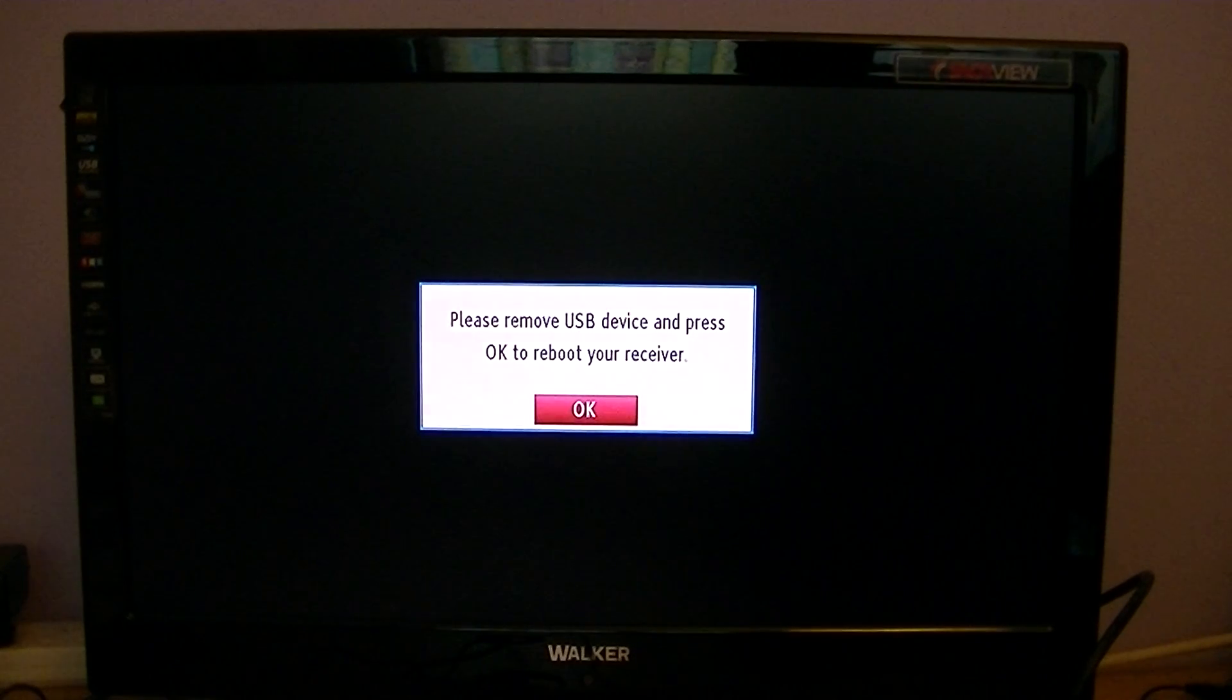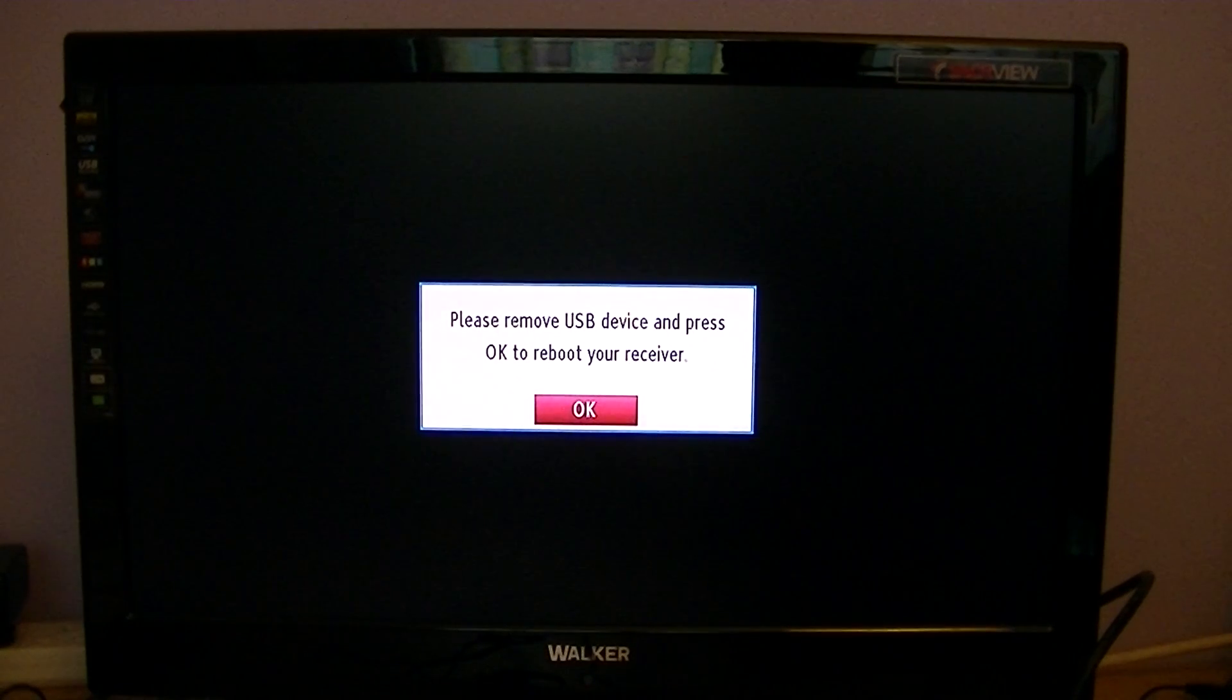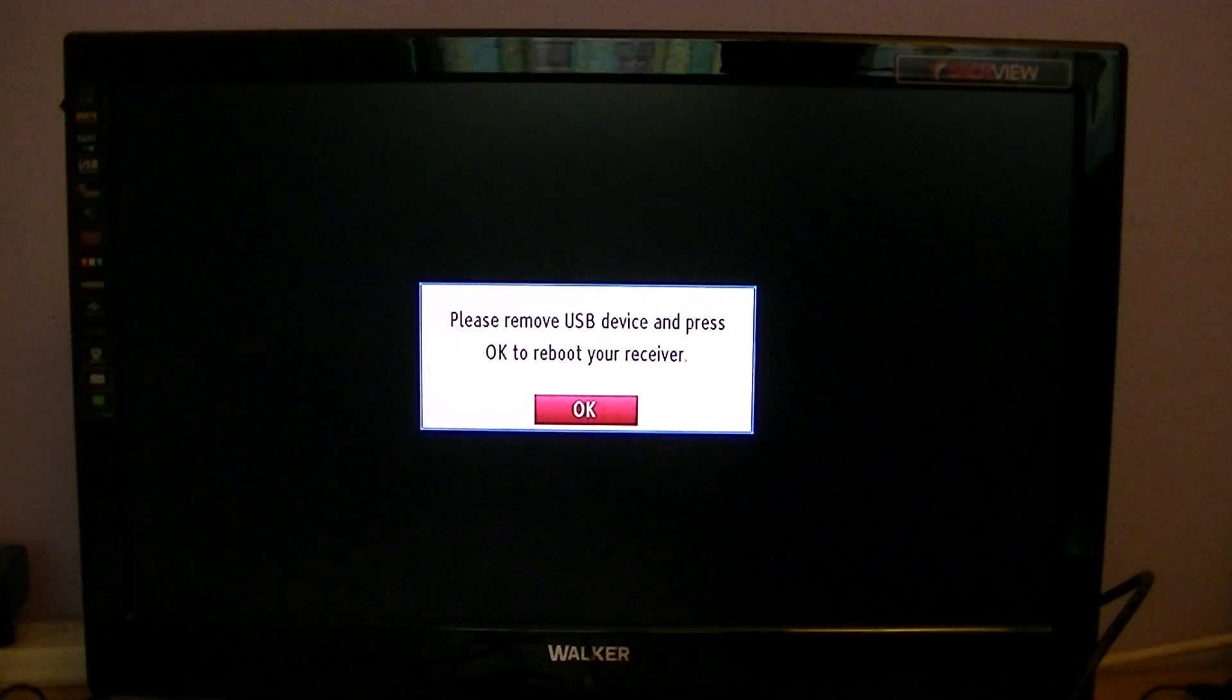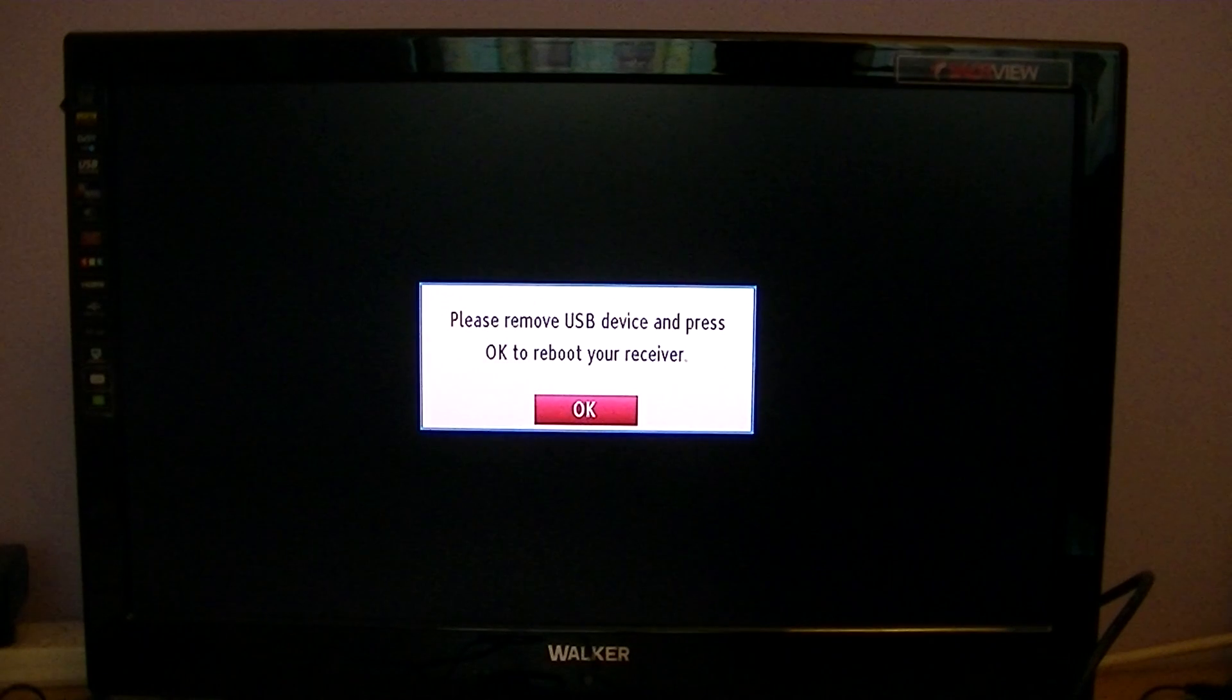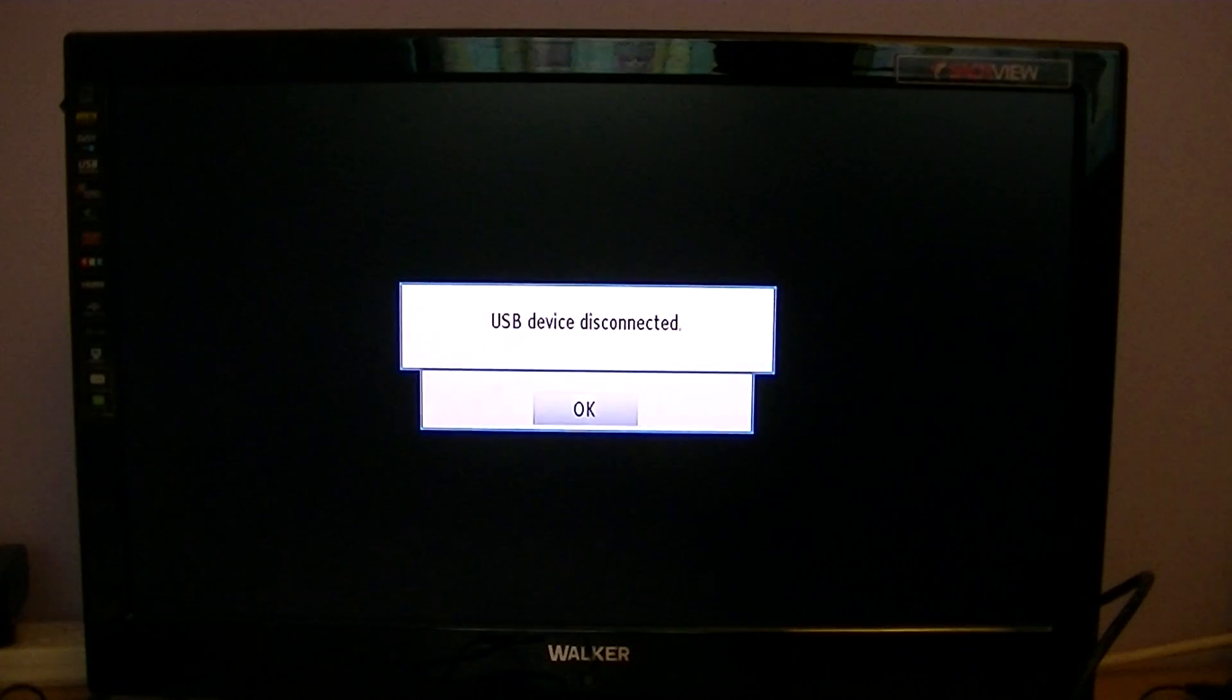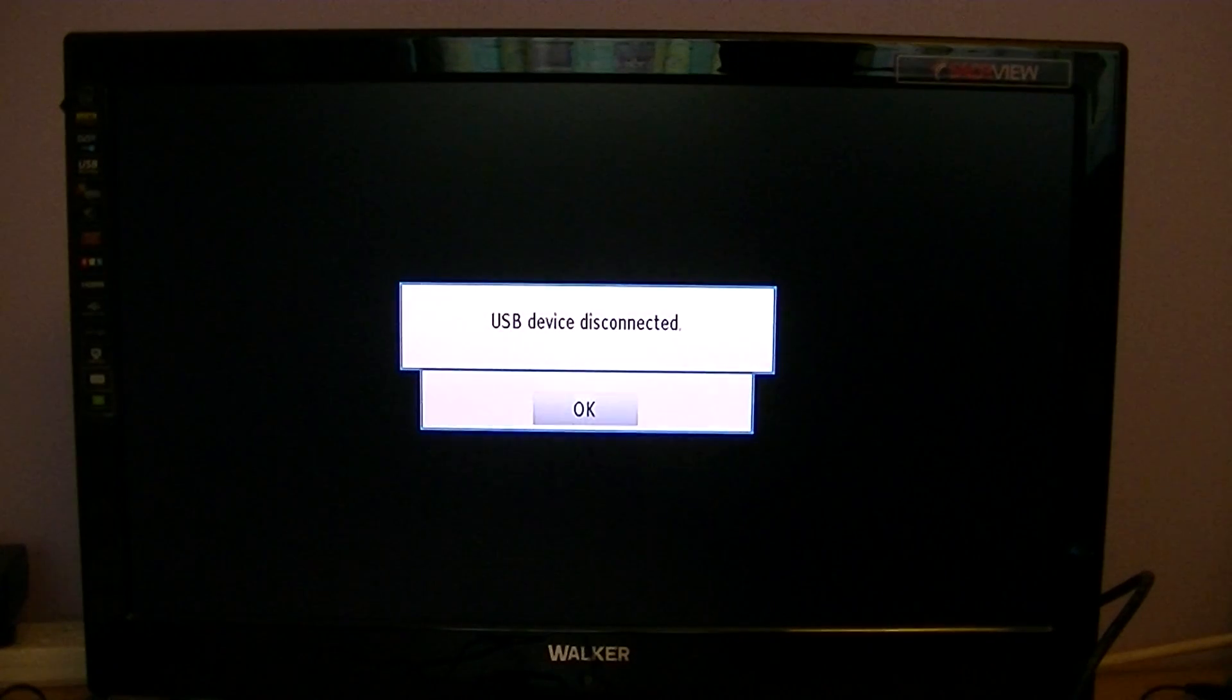Now it's going to ask me to remove the USB device, which I've just done, and the box will then reboot.